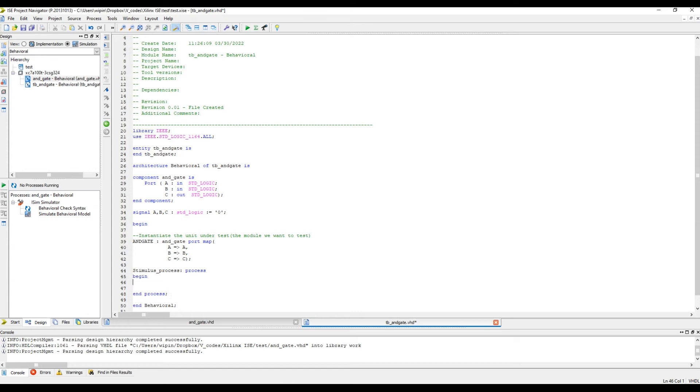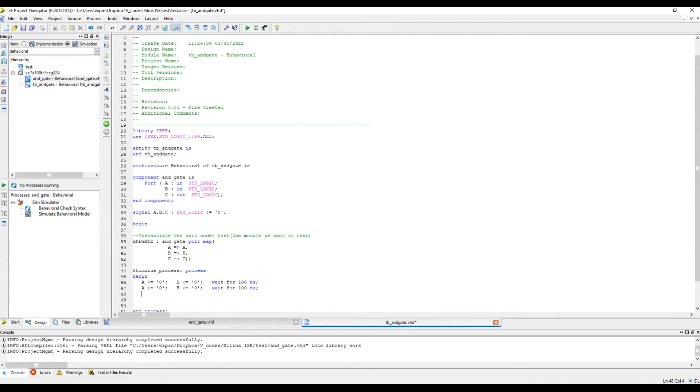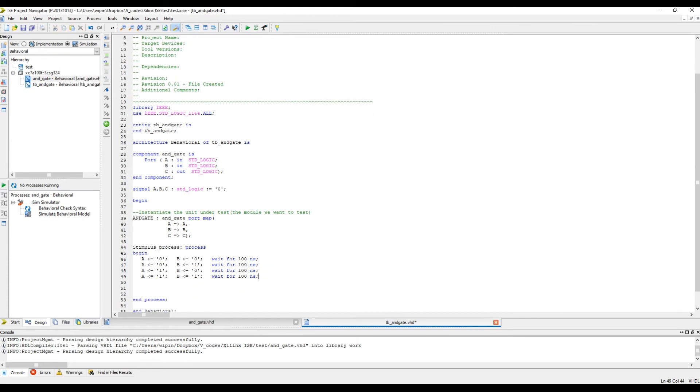In between here we are going to apply the inputs. A and B are two standard logic signals, so it can have a total of four sets of inputs. Let's say A is zero and at the same time B is zero. Then we can wait for, let's say, 100 nanoseconds. Similarly we need to apply more input combinations, so I'm going to do it three more times so that we have total four sets: zero zero, zero one, next is one zero, and then one one, which covers all the input combinations.